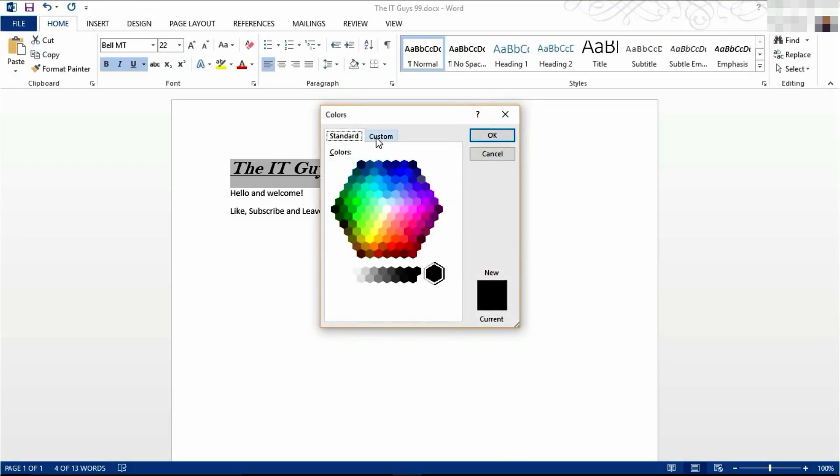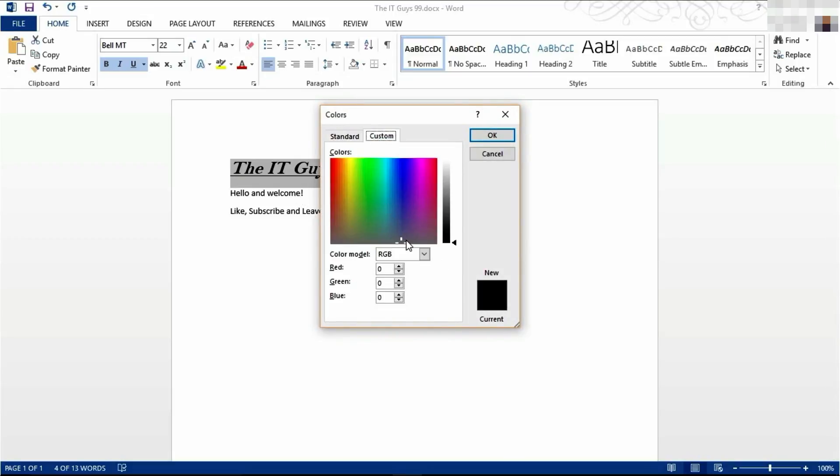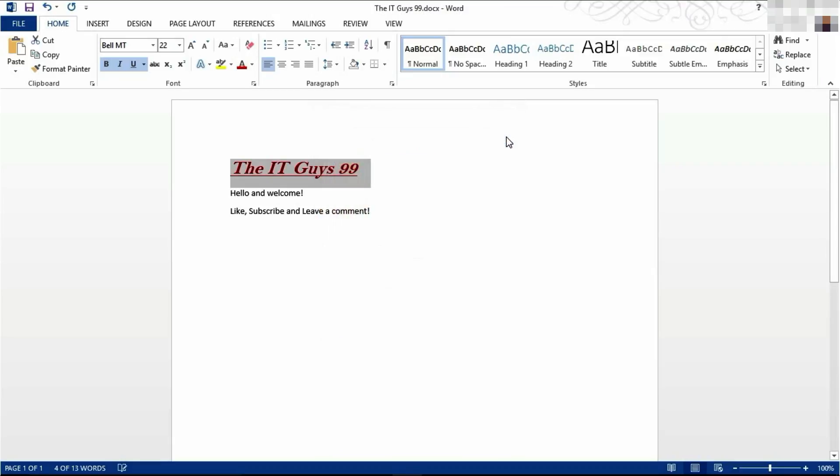And here you will be able to choose from a large palette, or to find your own. I am going to go for a red, like this.